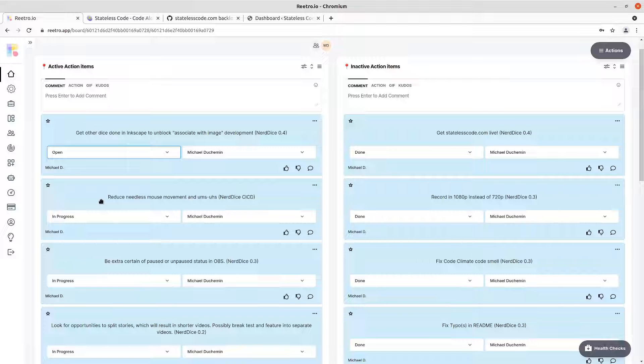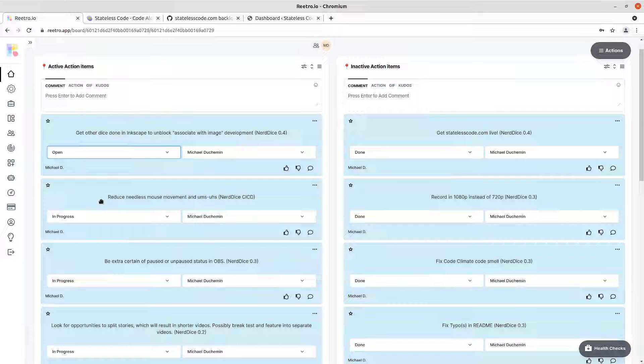Reduce the needless mouse movement and ums and ahs. See, that's still a work in progress. It has been a work in progress for a while. It's getting better, but not something I would go to move to done quite yet.